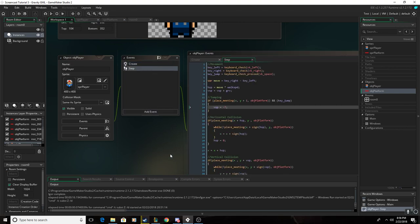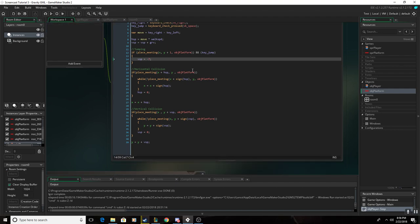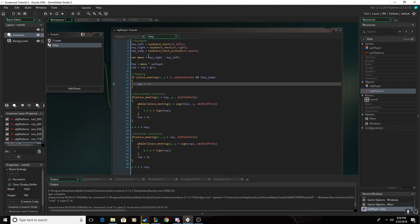The main part is here, and make sure you make a step event, and you want to get everything here copied down.